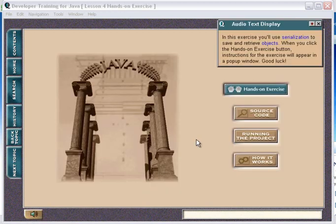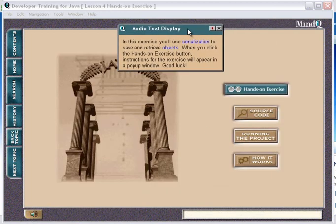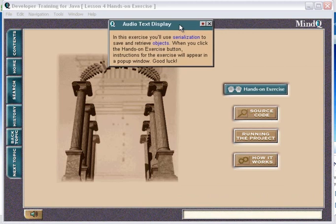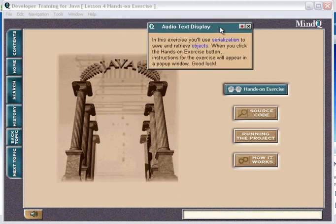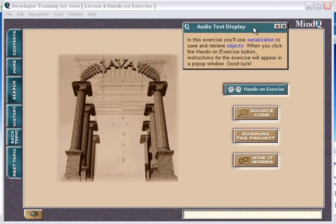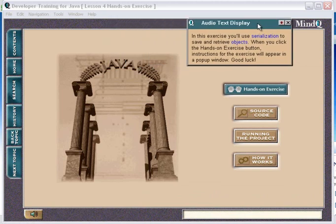In this exercise, you'll use serialization to save and retrieve objects. When you click the hands-on exercise button, instructions for the exercise will appear in a pop-up window. Good luck.